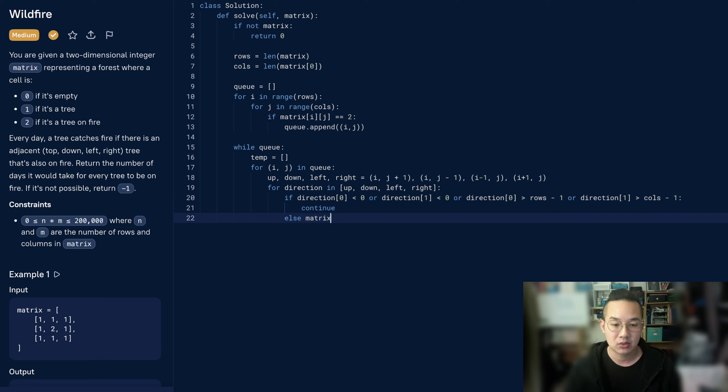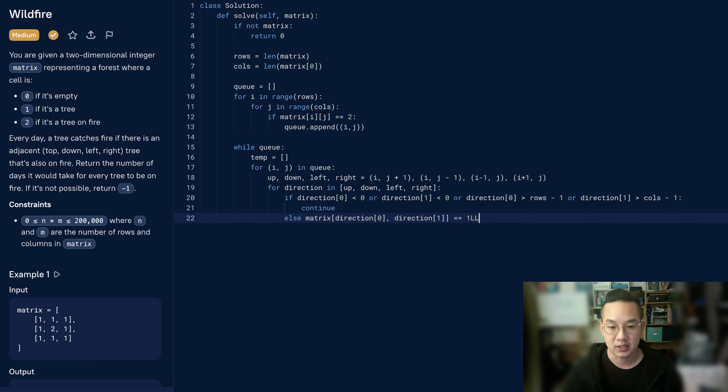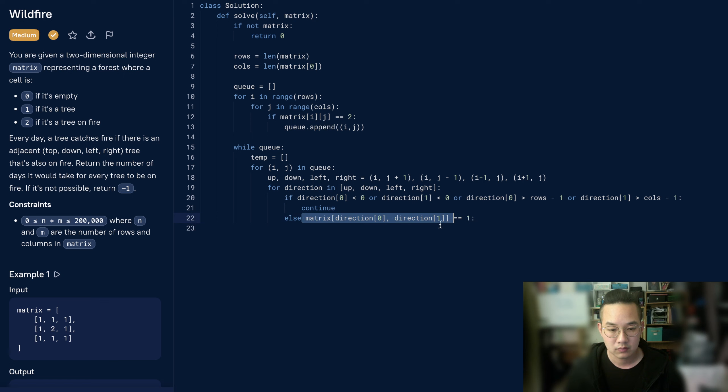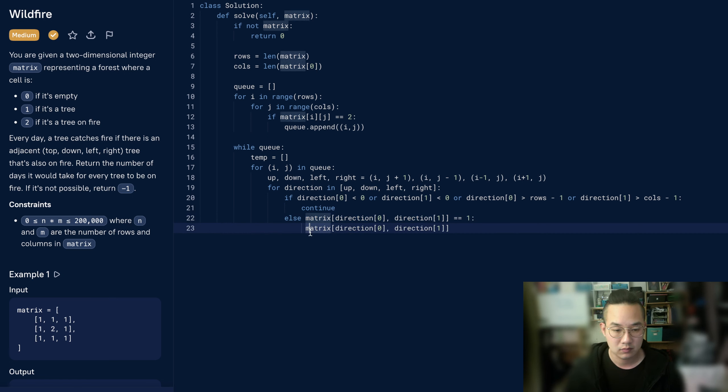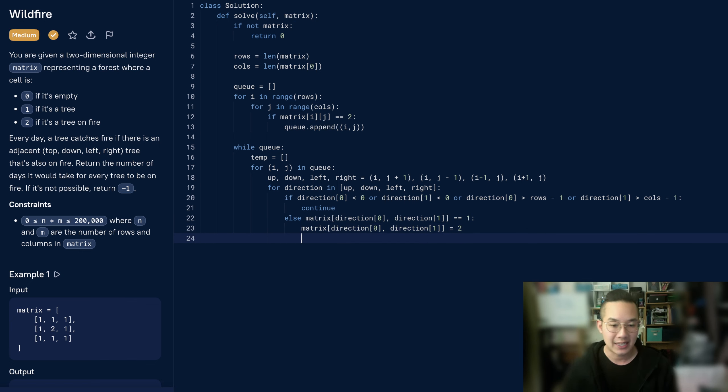Otherwise, check the matrix direction of 0, which is the x coordinate, and the y coordinate. If it's equal to 1, let's spread that fire, so equals 2. And let's add that to the temp.